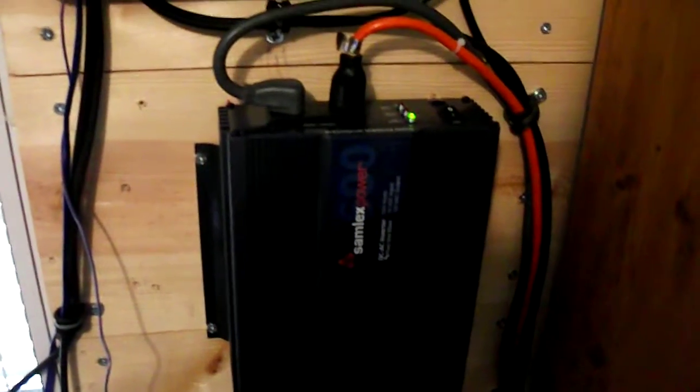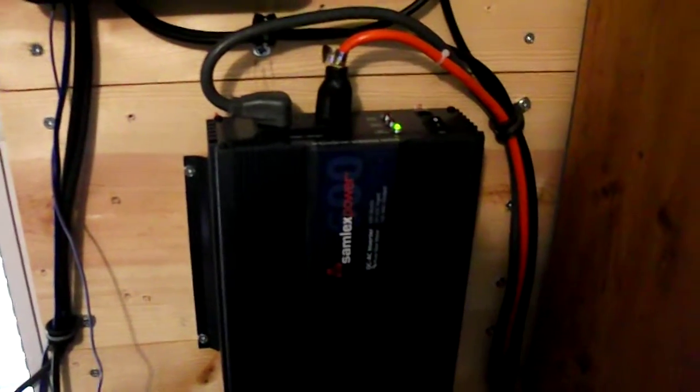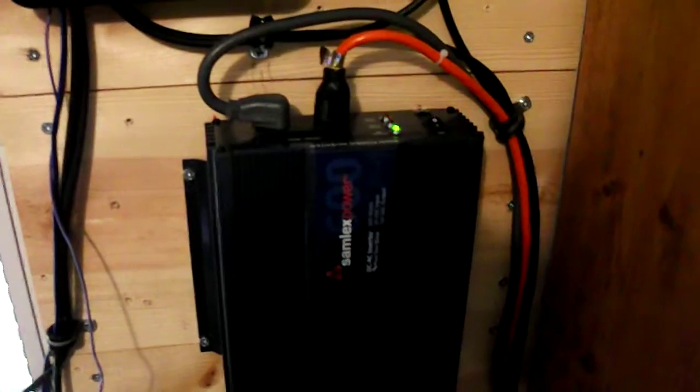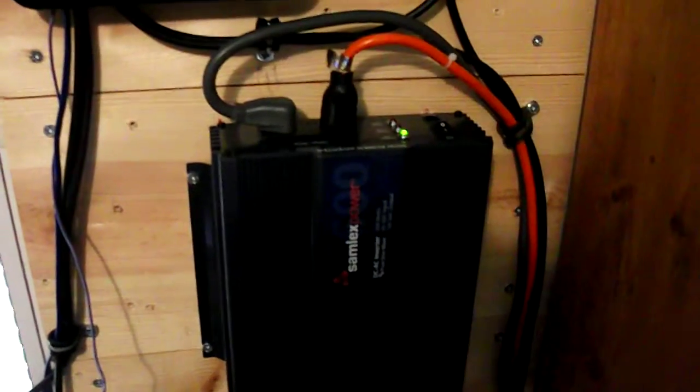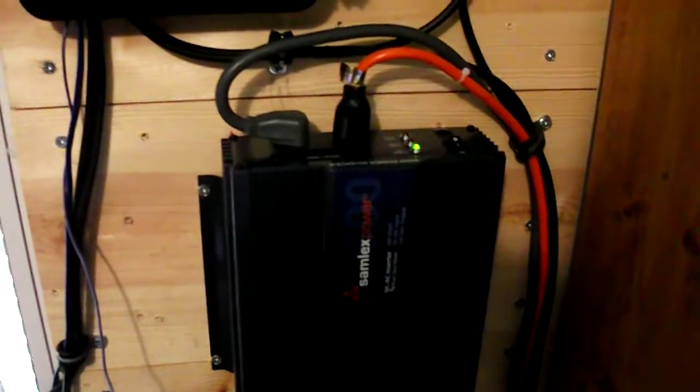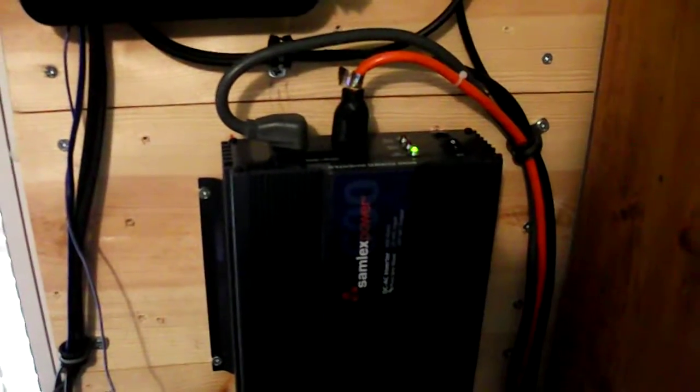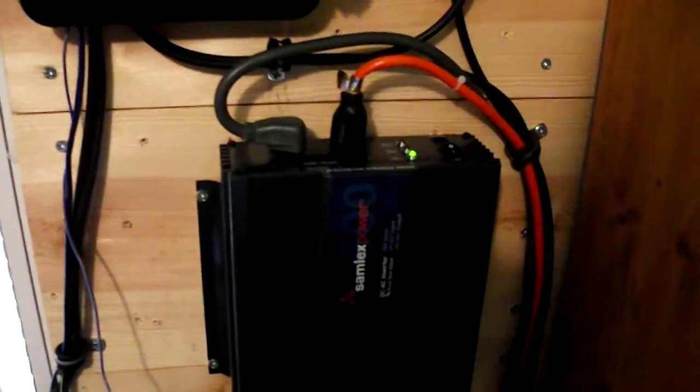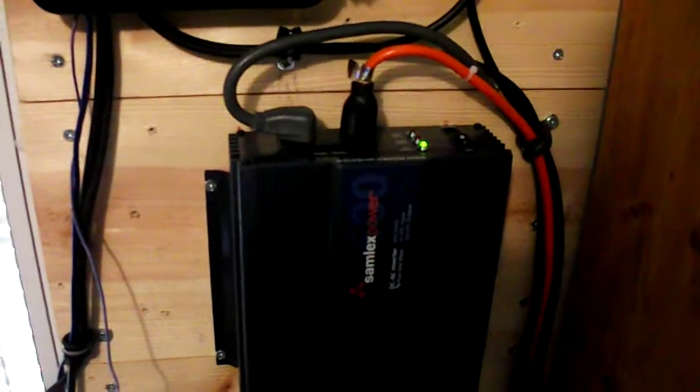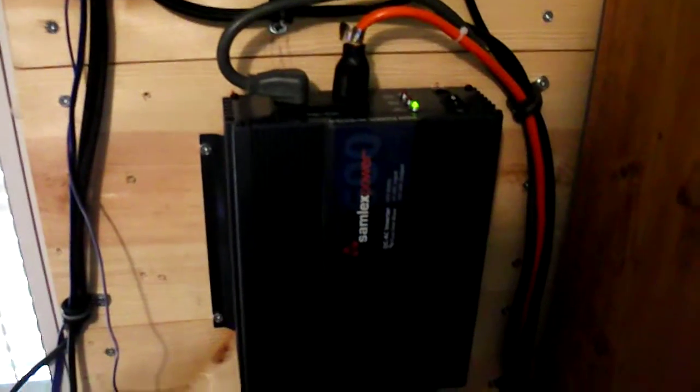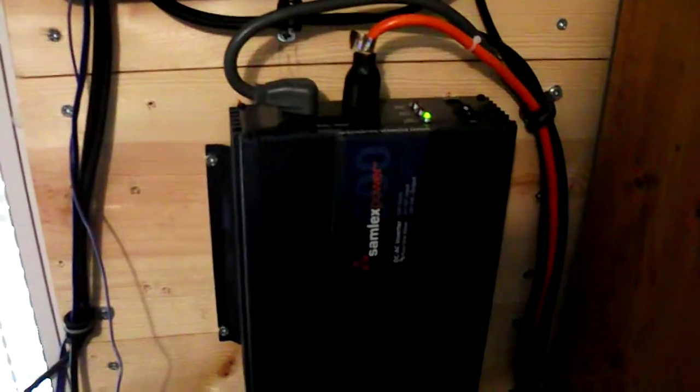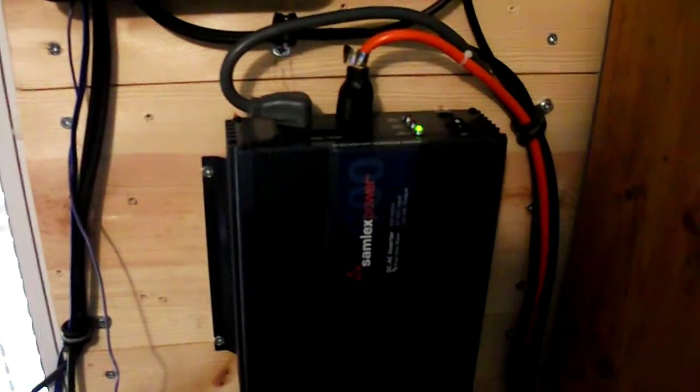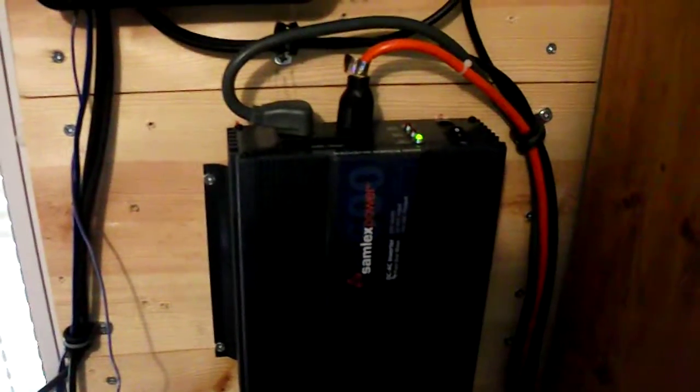I am to let everybody know that it is a pure sine wave inverter. I highly recommend that anybody who is getting ready to get into solar get a pure sine wave inverter. It will save you a lot of hassle and a lot of money down the road.